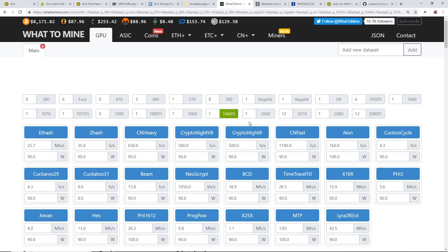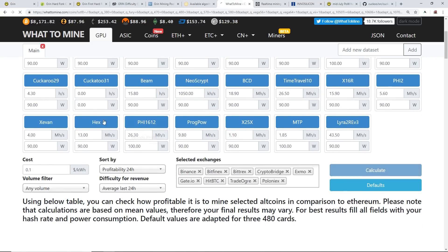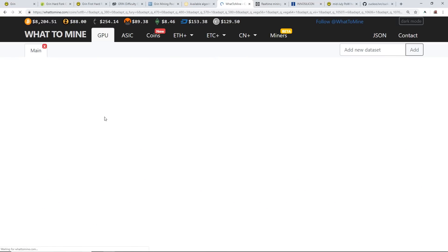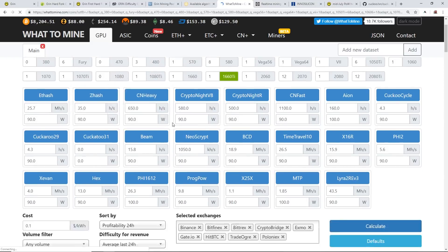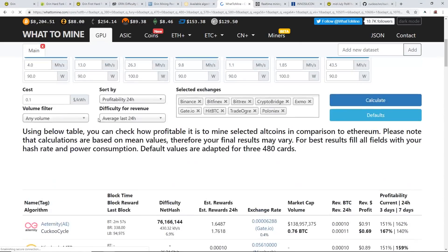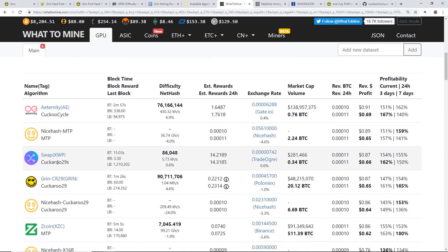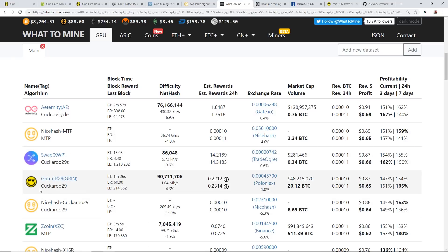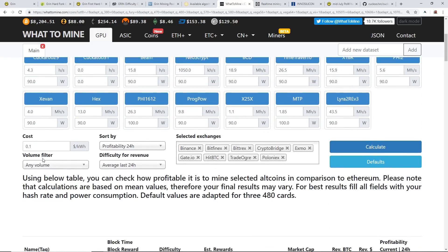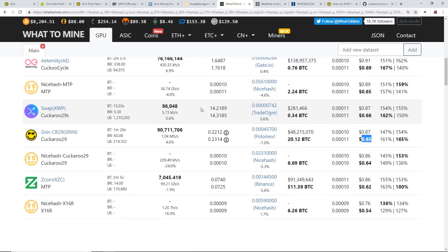Let's give GPUs a good look here on the profitability on Grin. You can see on a 1660 Ti at 10 cents a kilowatt, it looks like Aeternity, Swap Cuckaroo 29, and then Grin on NiceHash and by itself Cuckaroo 29. The 1660 Ti is not bad in profitability, 65 cents after electrical costs. That's as of making this video.